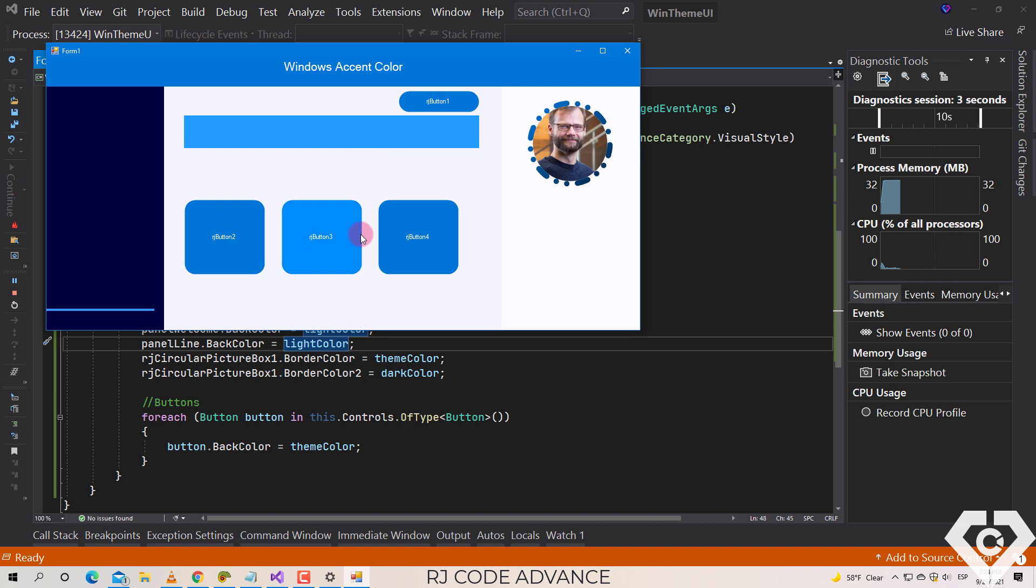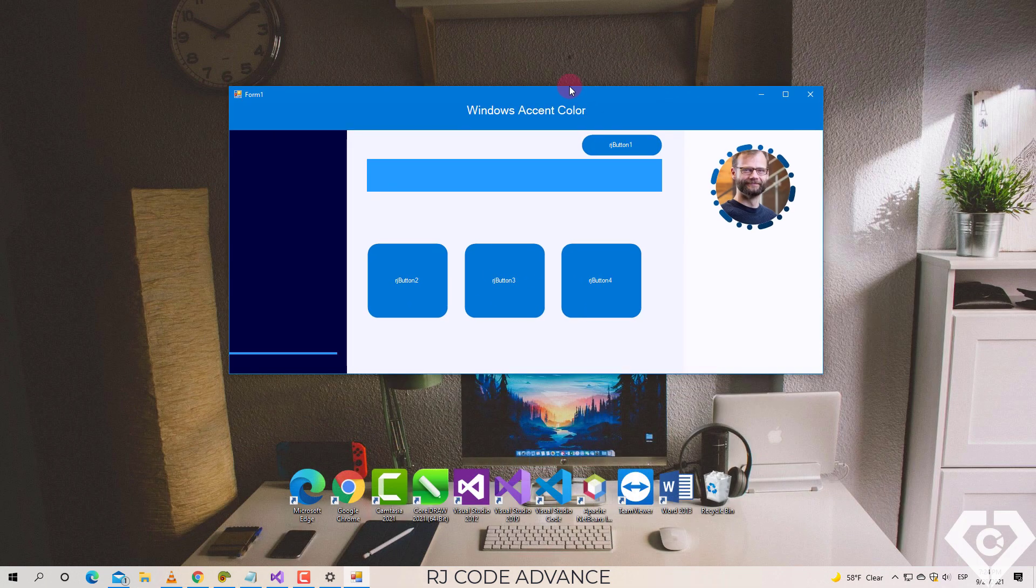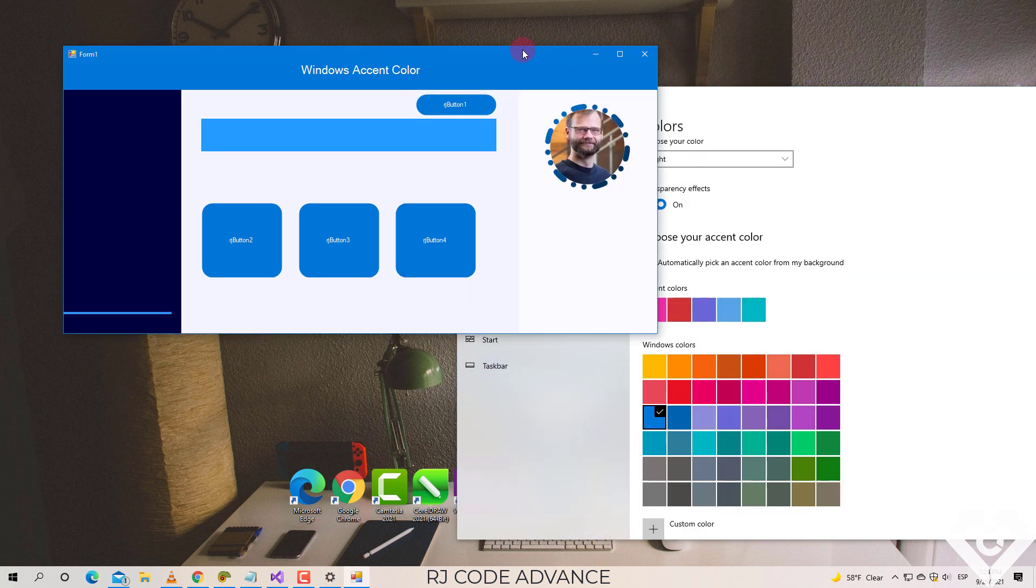All right, now we have three different shades. Well, that's all in this tutorial. I hope you liked it. Until next time.